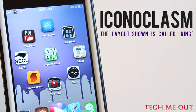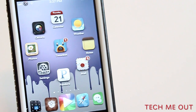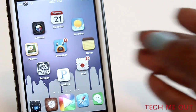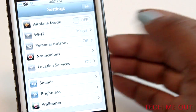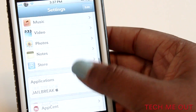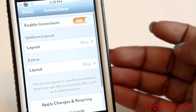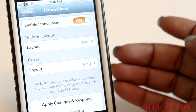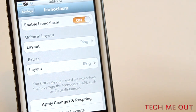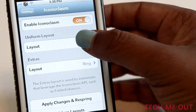To customize it, you need to click on Settings, search for Iconoclasm, and inside you have the option to enable it by turning it on or off — which I love, because sometimes you don't want the customized layout.